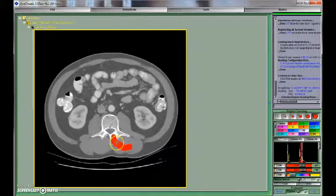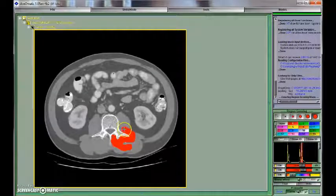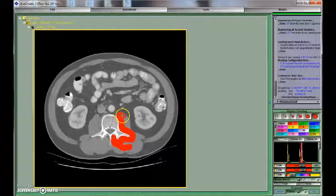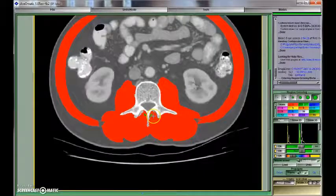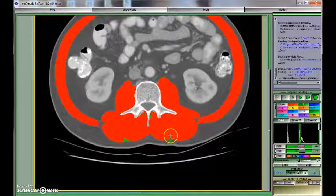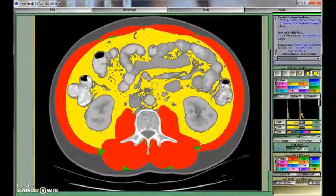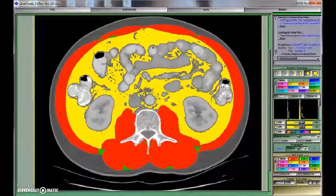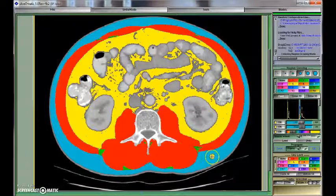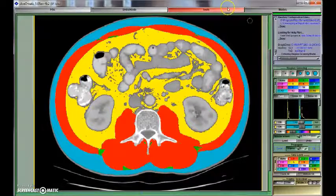The next step is to select a brush size and to manually identify each tissue at the pre-specified corresponding color. Now we are coloring the skeletal muscle. Next we color intramuscular adipose tissue. Here is how selected areas of visceral adipose tissue will look like for this image, and finally subcutaneous adipose tissue.